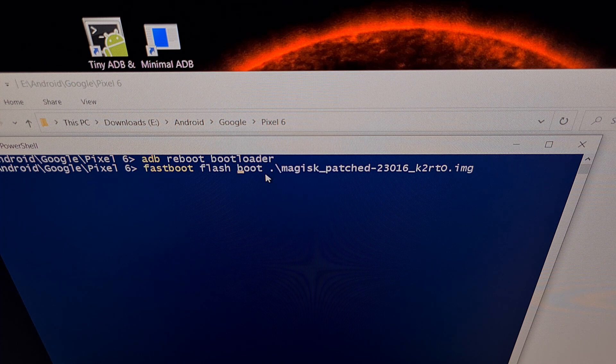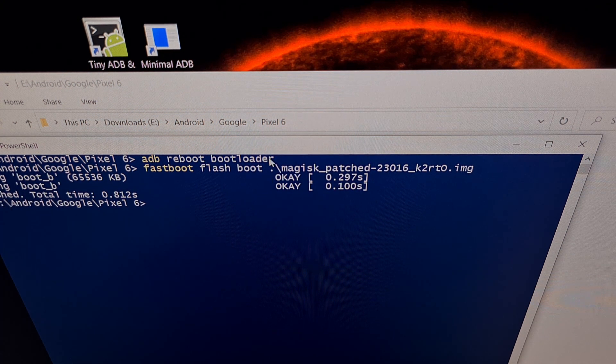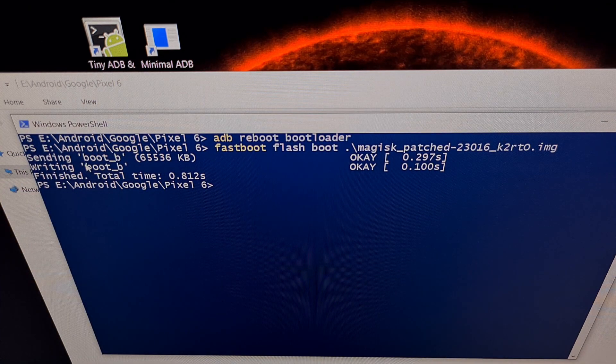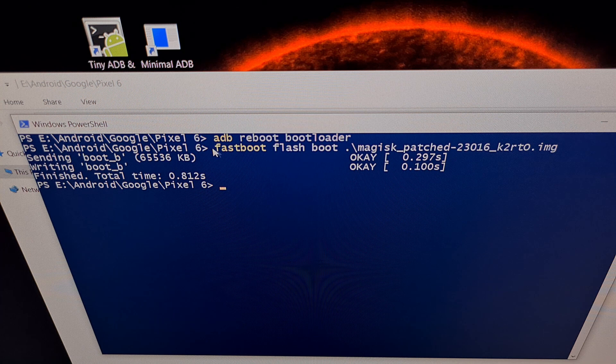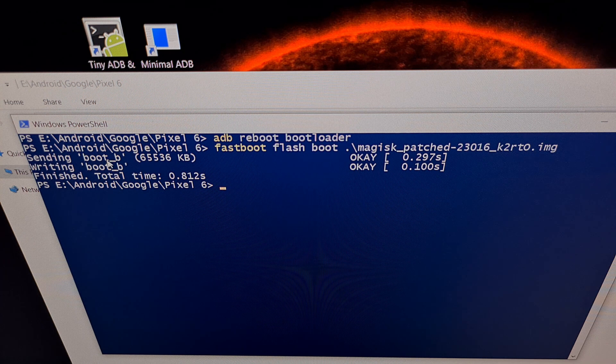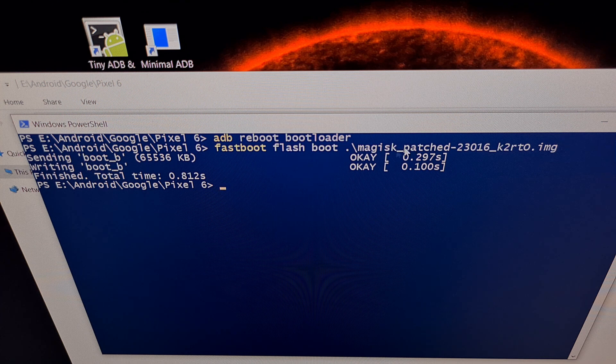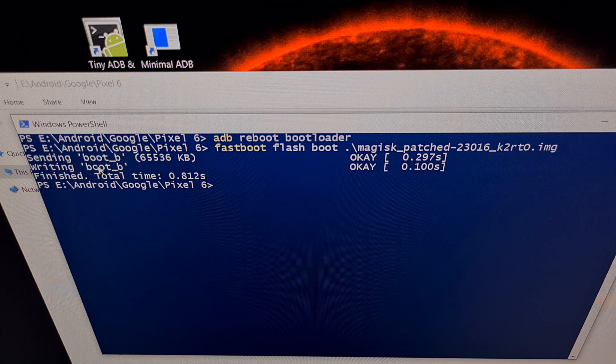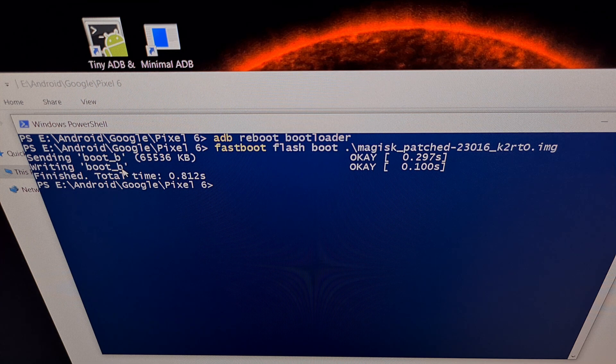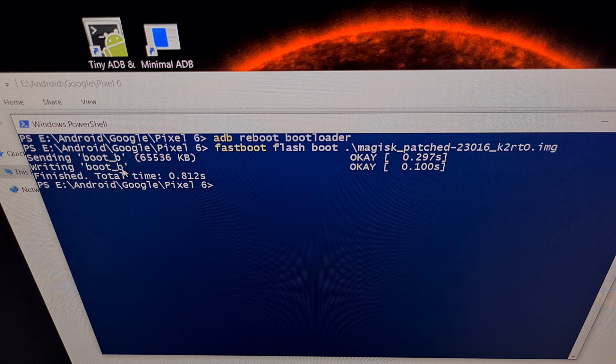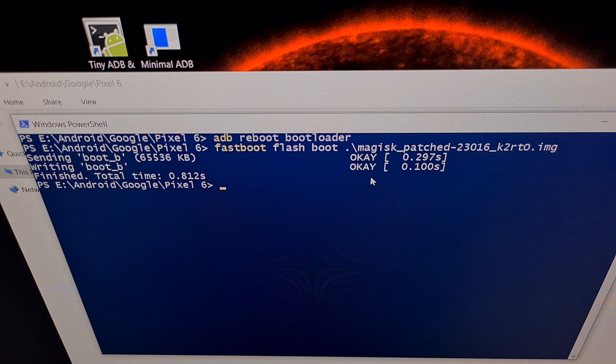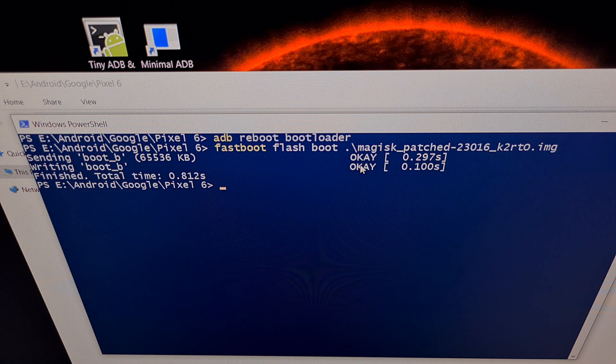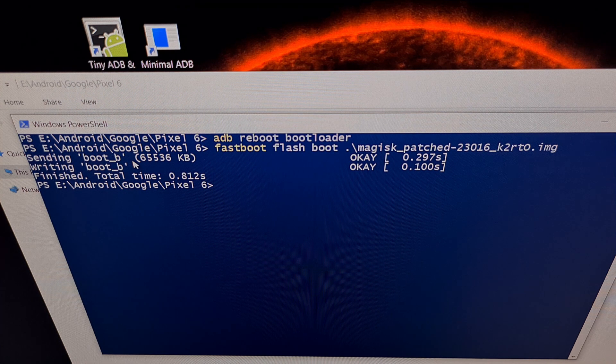So with this command all typed out, I'm just going to press enter on the keyboard and it should do two things just like before. It should send that file to the boot partition and then it should write that Magisk patched file to the boot partition. Now it doesn't matter if this is boot A or boot B, it should be automatically detected correctly for you. And we should also get two okay messages right here. We want it to be okay and successfully done to send it and to write it.